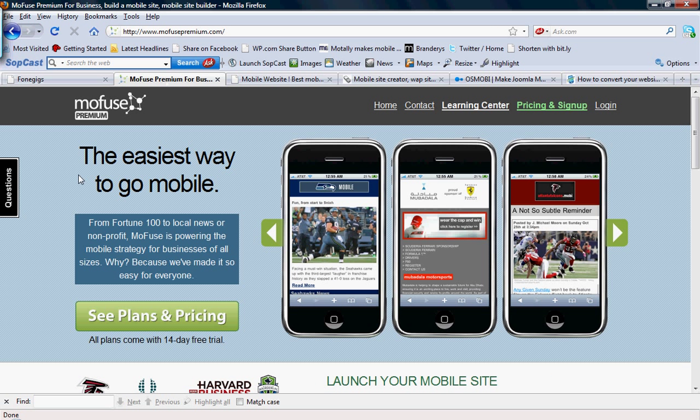So, the first one we're going to look at is MoFuse. If you have an RSS feed on your site, MoFuse may be a good choice. It also has features that allow you to customize pages, add your logo, and track your mobile visitors as well.